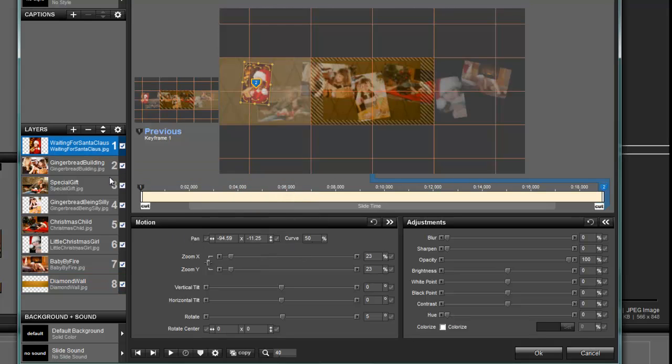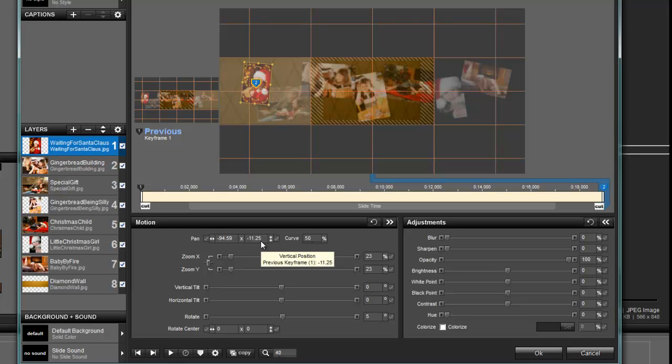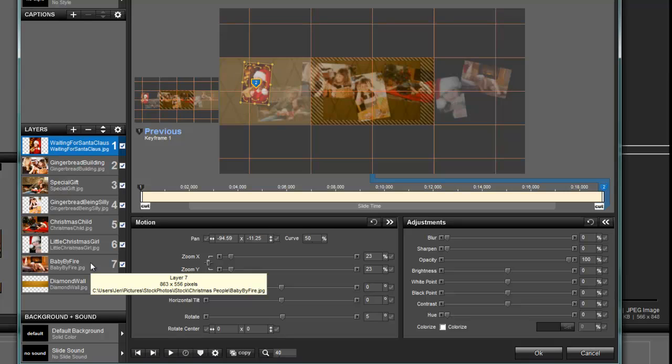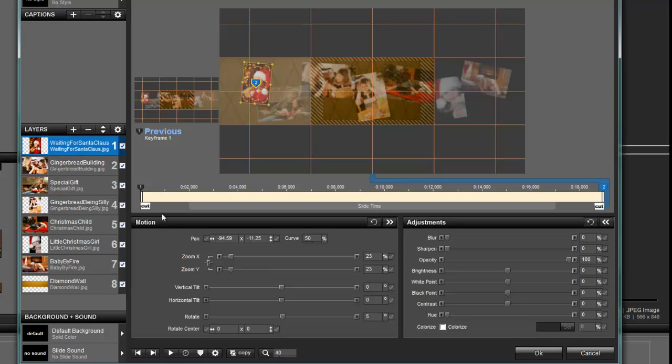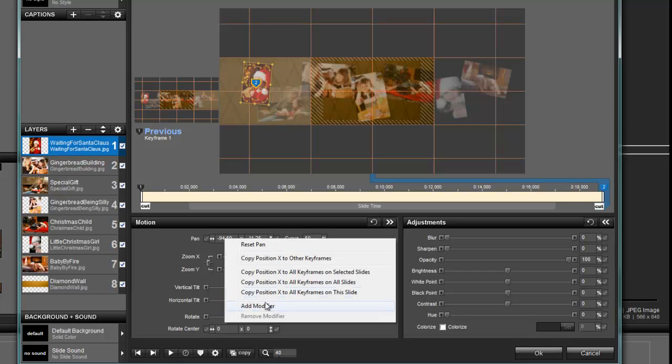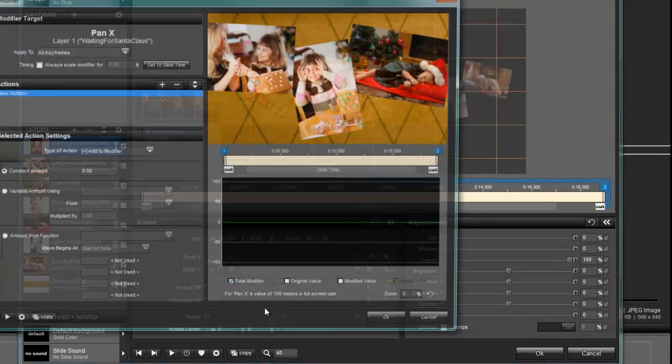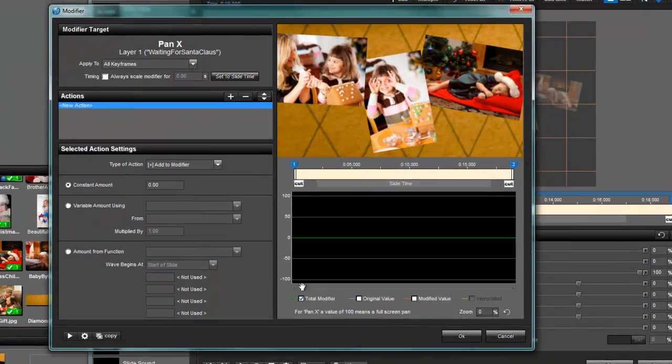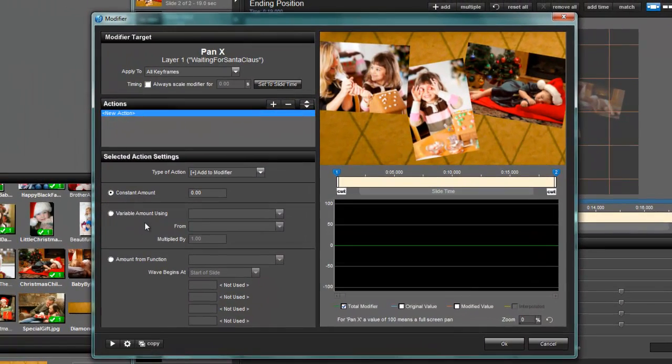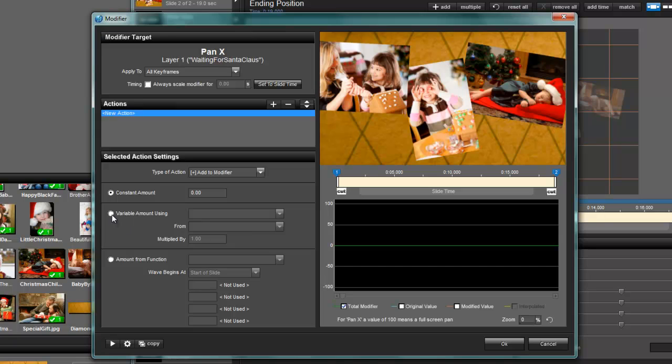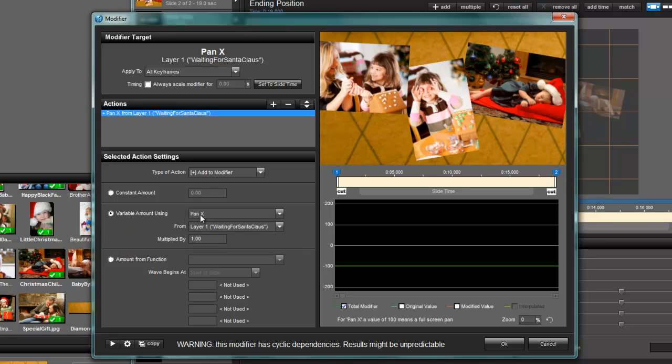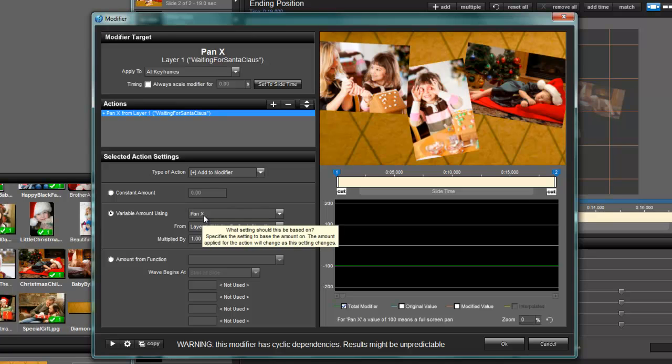So I'm going to start up at layer one. For each modifier, you're going to have to do an X modifier and a Y modifier for every single one of these layers. They don't have a way to copy a modifier yet. I'm really hoping they'll add that in the future. So for layer number one, X pan, we're going to right click and choose add modifier. Now we're going to use a variable amount. So check the radio box for variable amount using, and this defaults to pan X no matter where you come in. Hopefully they'll fix that in the future.